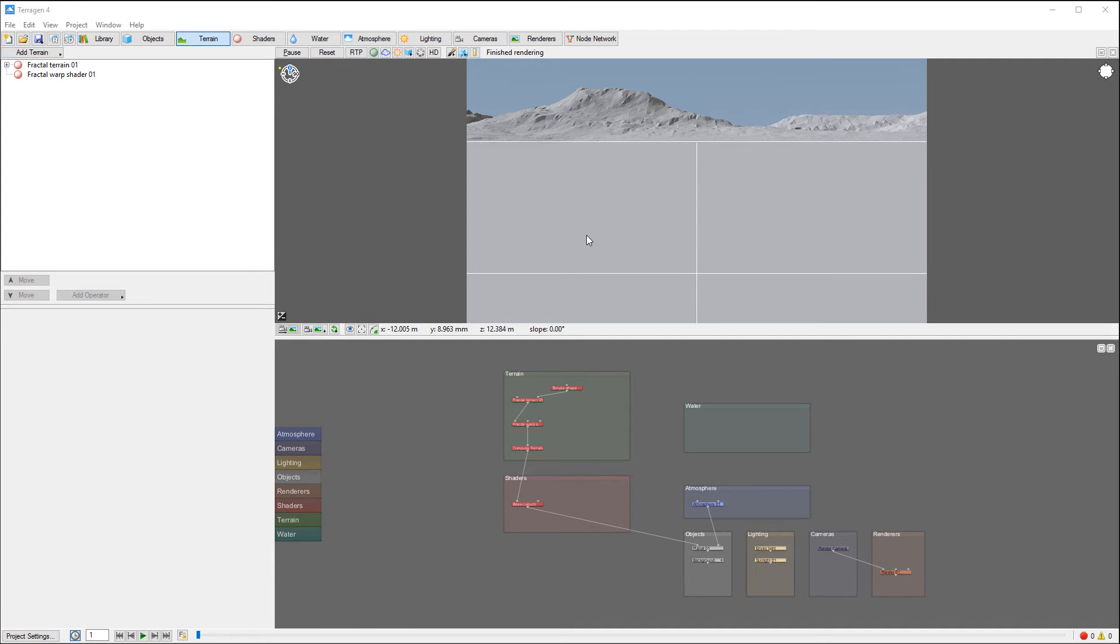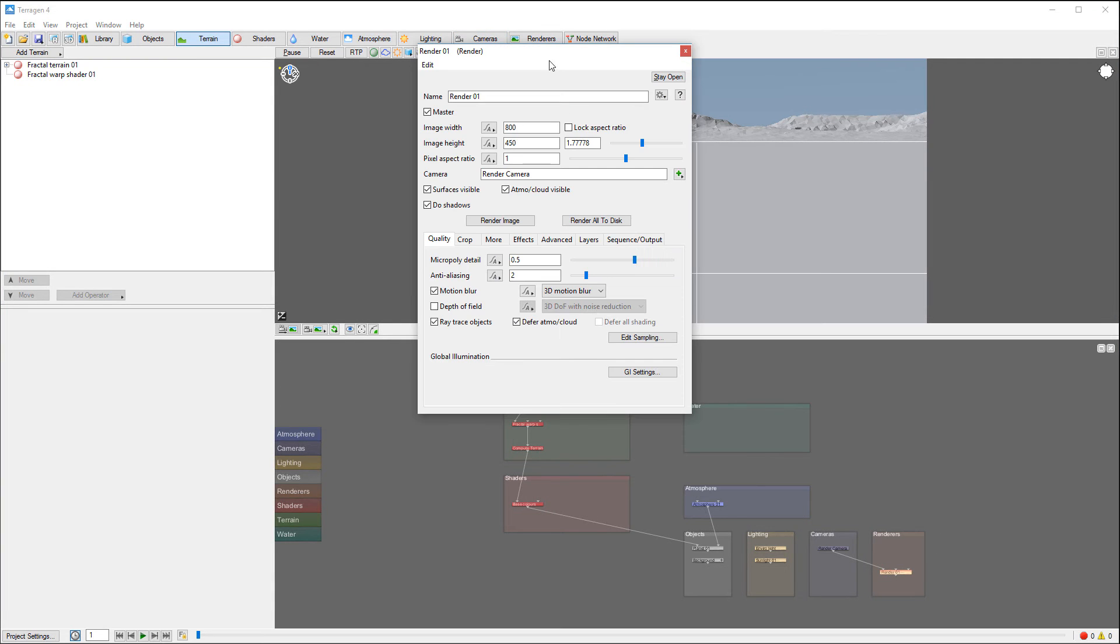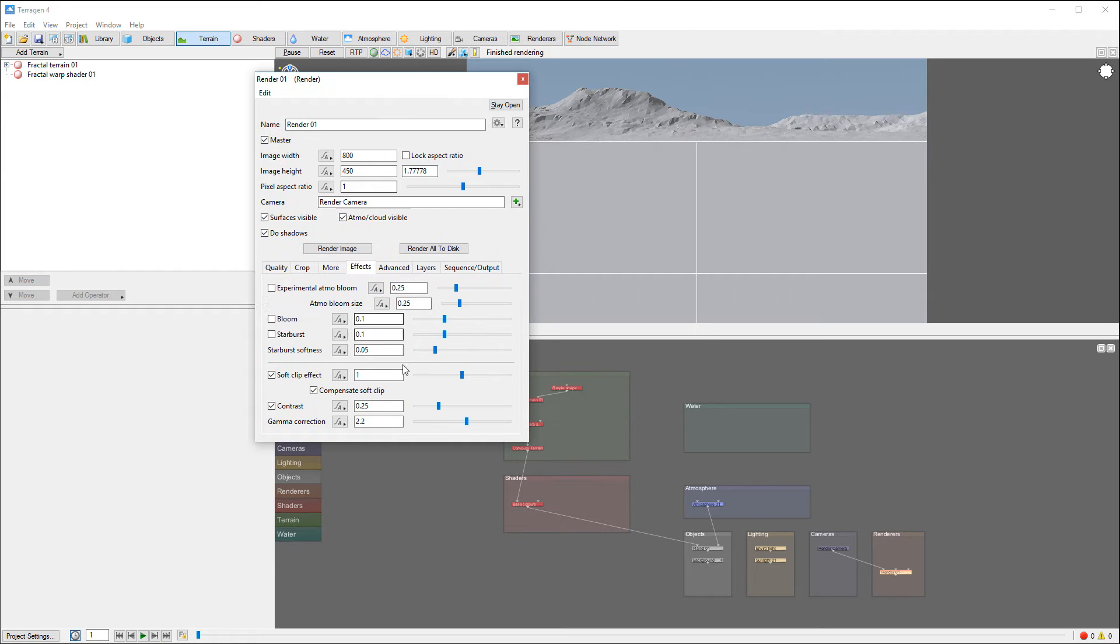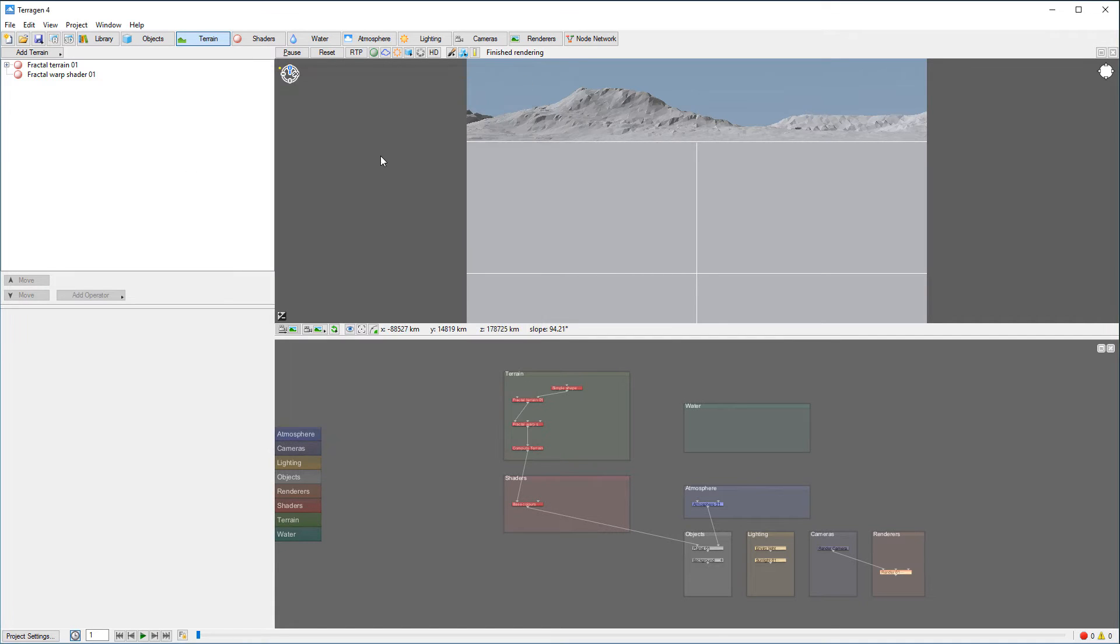Let's look closer at the bloom and starburst new effects added in Hydrogen 4. If we open render, you can look right here. We have effects and we have this new option: experimental atmosphere bloom and bloom size, and also starburst. We'll look at this one, but the best way to do this is if we create something scenery.